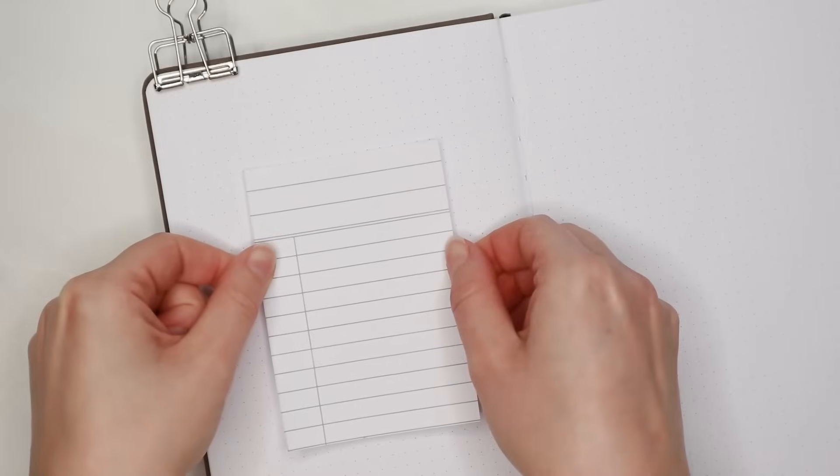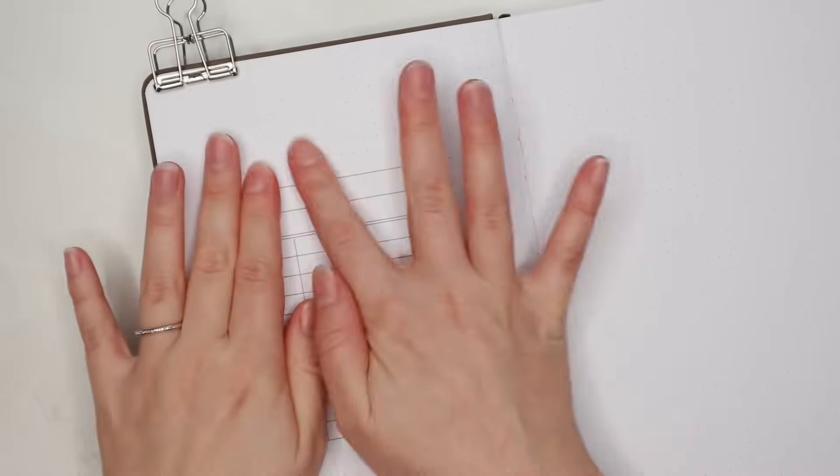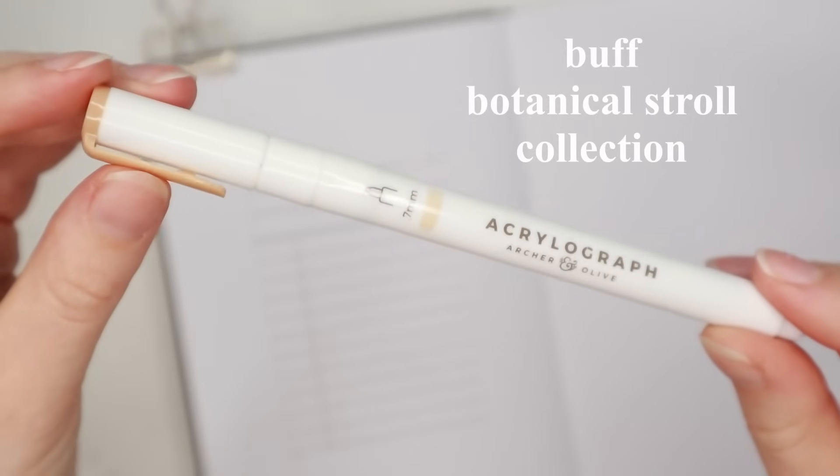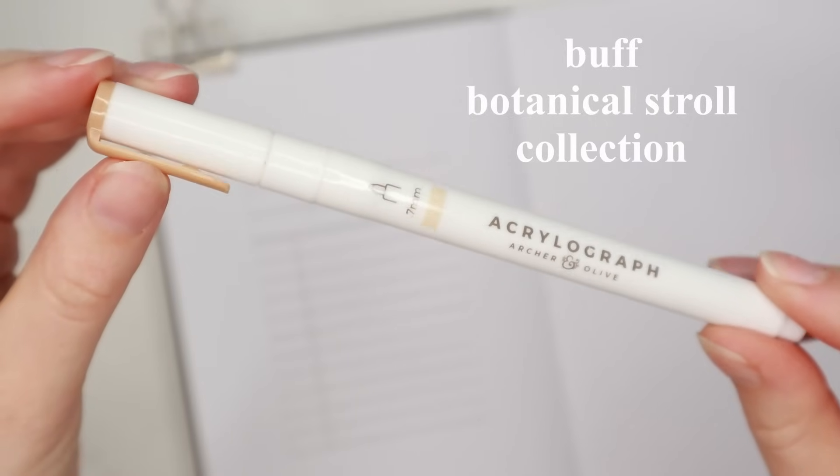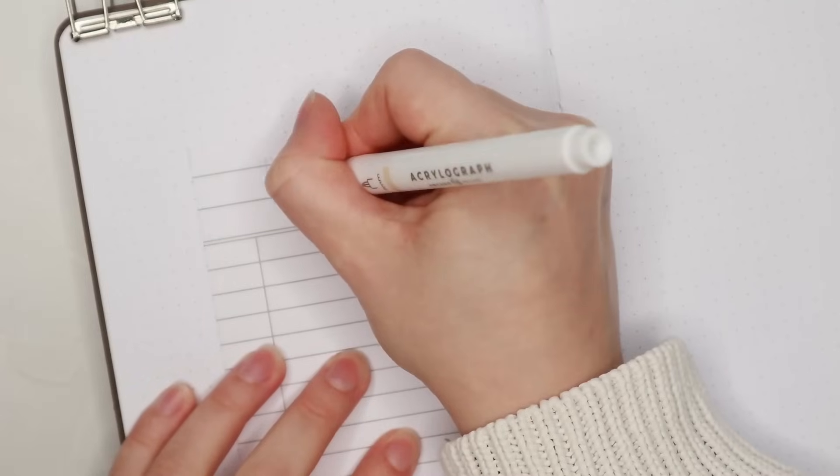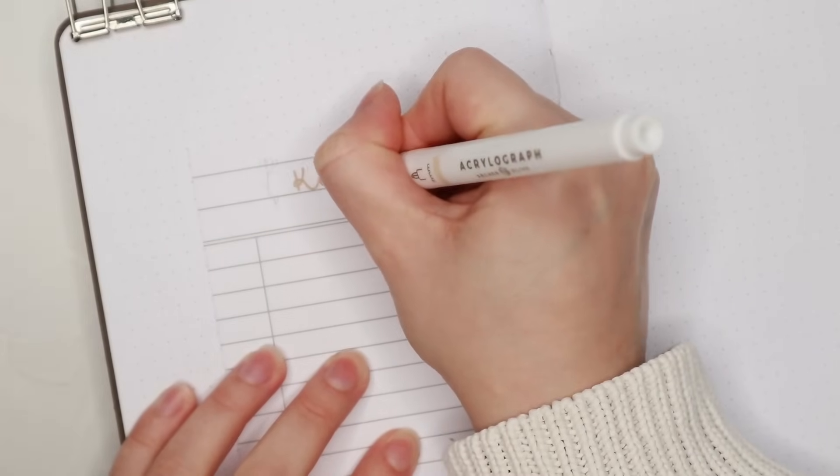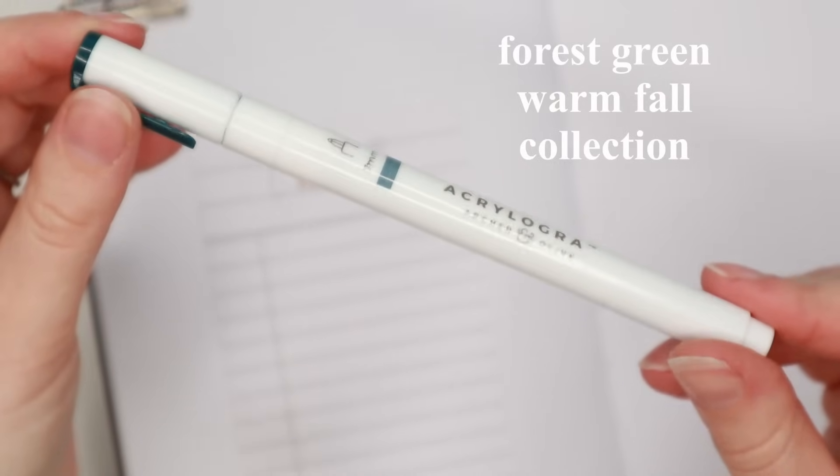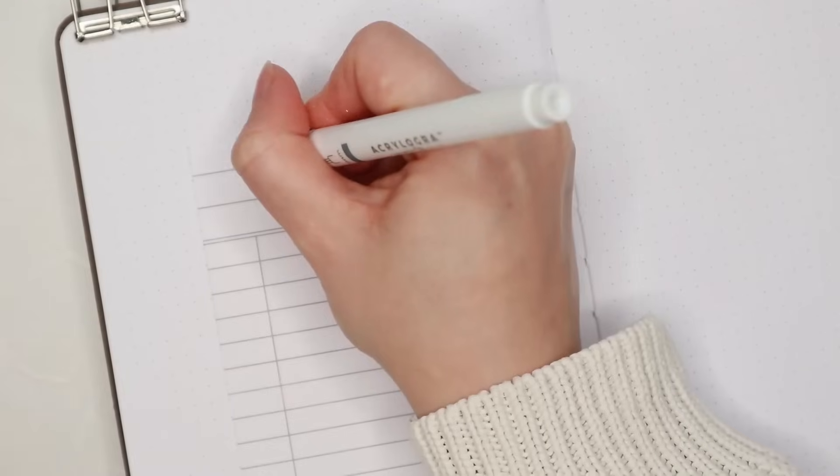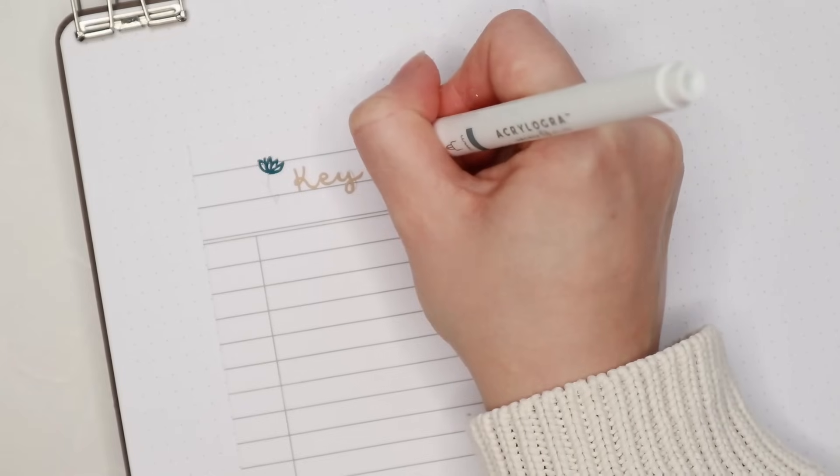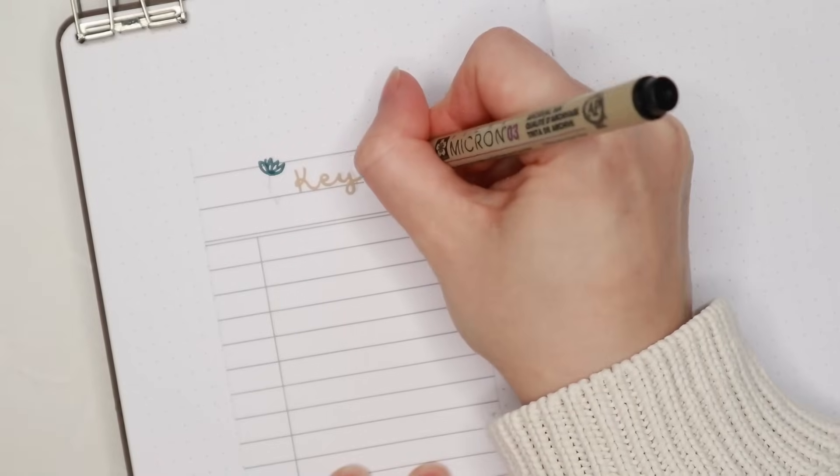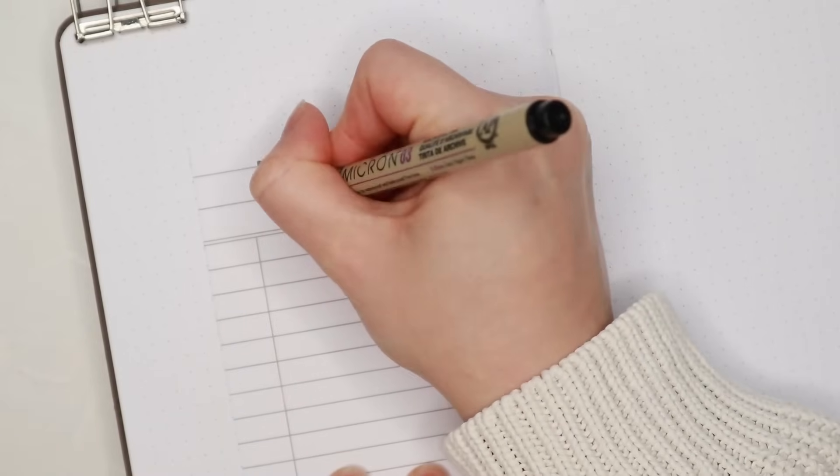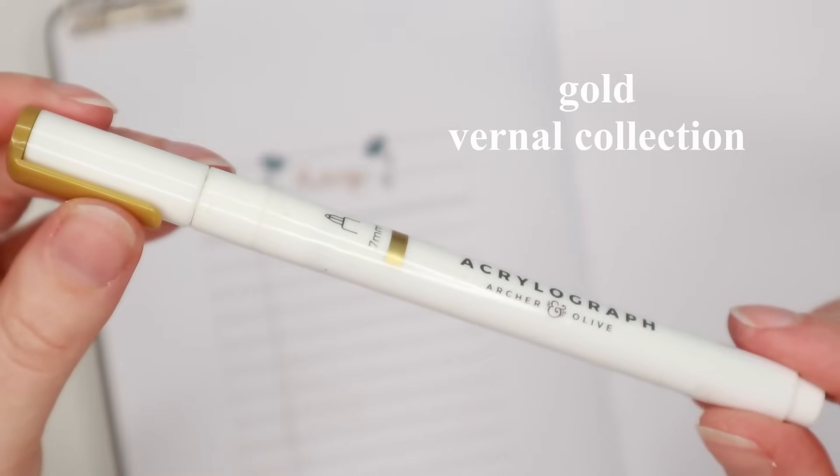I started this setup with a key page, and if you're new to bullet journaling, the key page is basically a list of all the different symbols that you use in your monthly, weekly, and daily logs. Some people also use a color code so that, for example, work-related tasks are marked in a different color than home-related tasks, but I've never actually used one in my bullet journal.